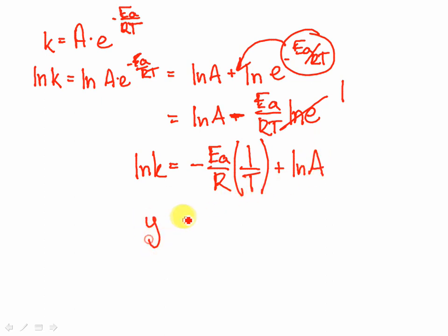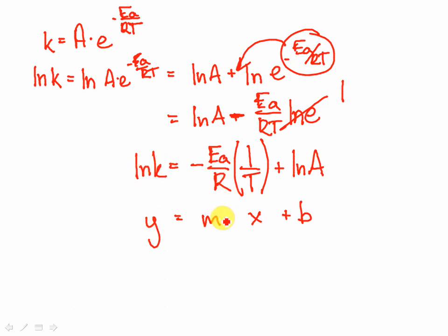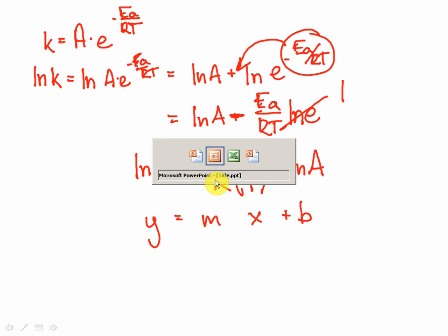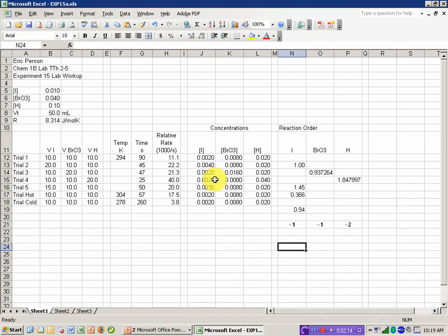So what we end up with is that the natural log of K is equal to minus E sub A over RT times 1 over T, just rearranging that a little bit, plus the natural log of that factor A. And this is now in the format of Y is equal to M times X plus B. So let's go ahead and do that now.